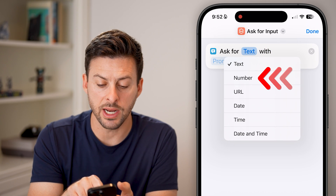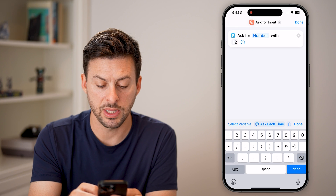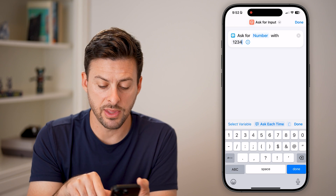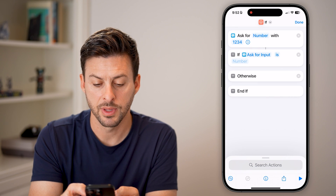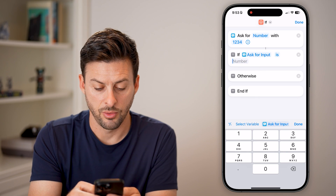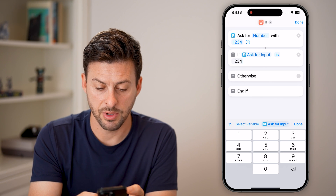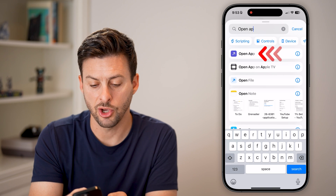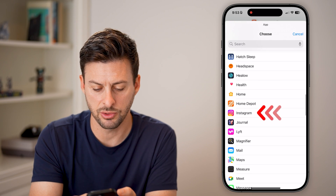Instead of text, we're going to ask for a number. The prompt says 'Ask for a number with', and I'm going to put the passcode I want to use for this specific app. After that, hit done. Then under search, search for 'if' and tap on it. Now it says: if Ask for Input is the number 1234. So essentially, if it is the correct number, hit done and search for 'Open App', then choose Instagram from the list.